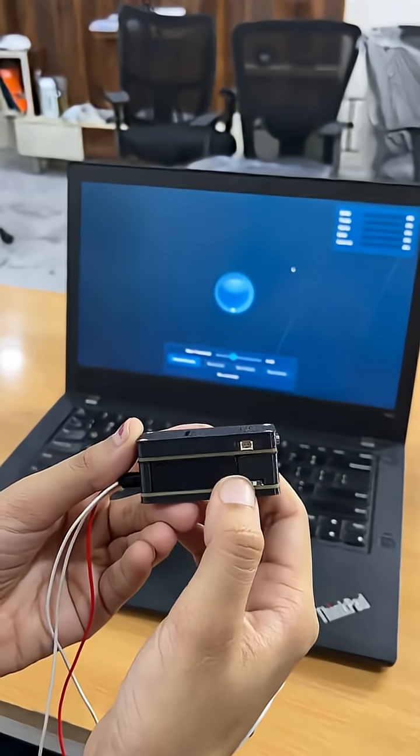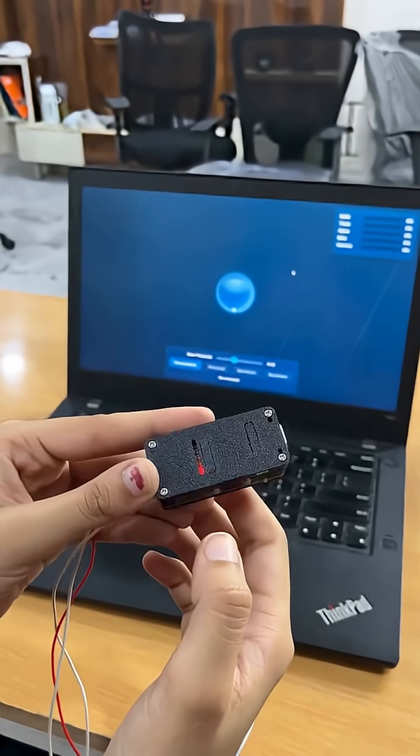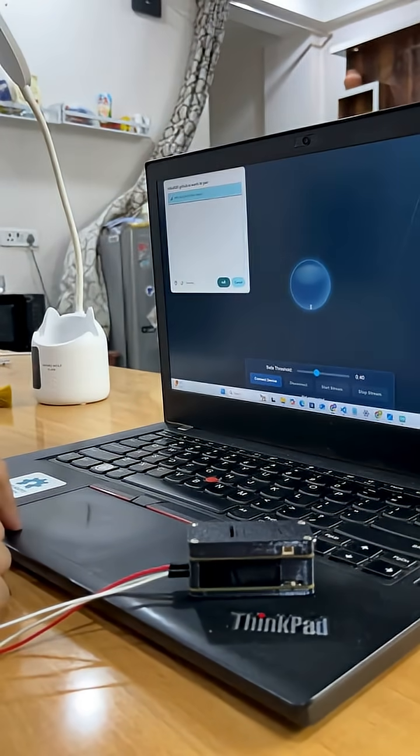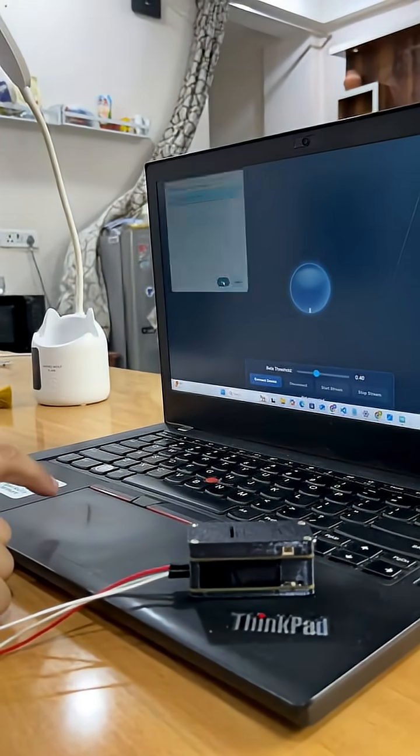So first we turn on the NPG light and connect it with our game wirelessly with just 3 clicks.